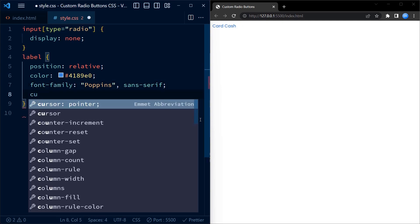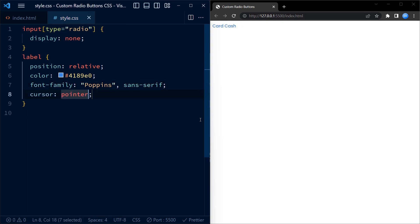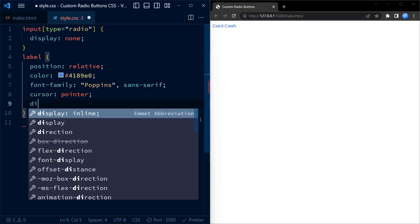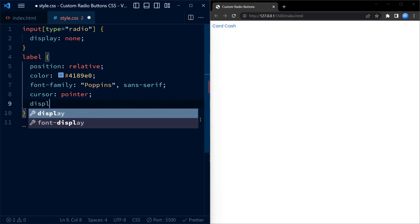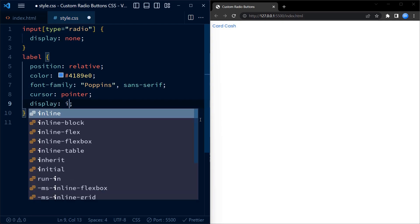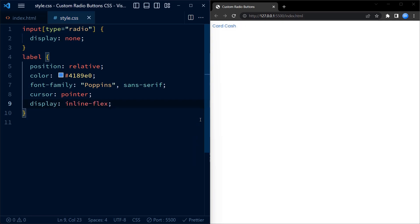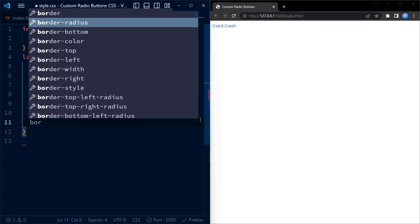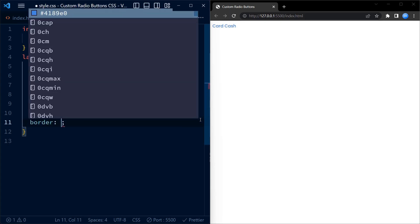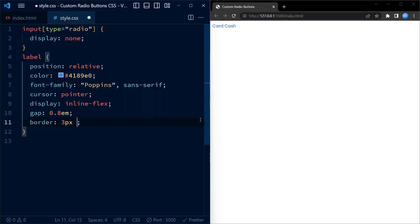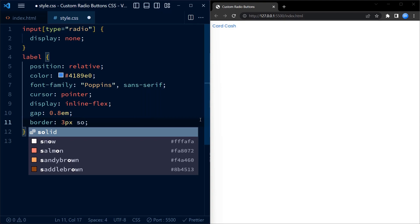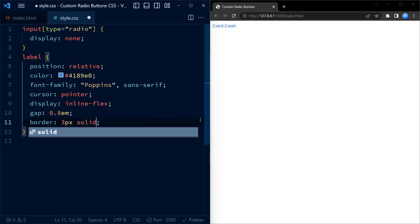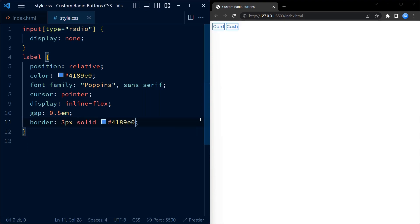The cursor property is set to pointer to indicate interactivity when hovering over the labels. We use display inline-flex to place the labels horizontally in a row, and gap adds a small space between the labels content and the radio button.